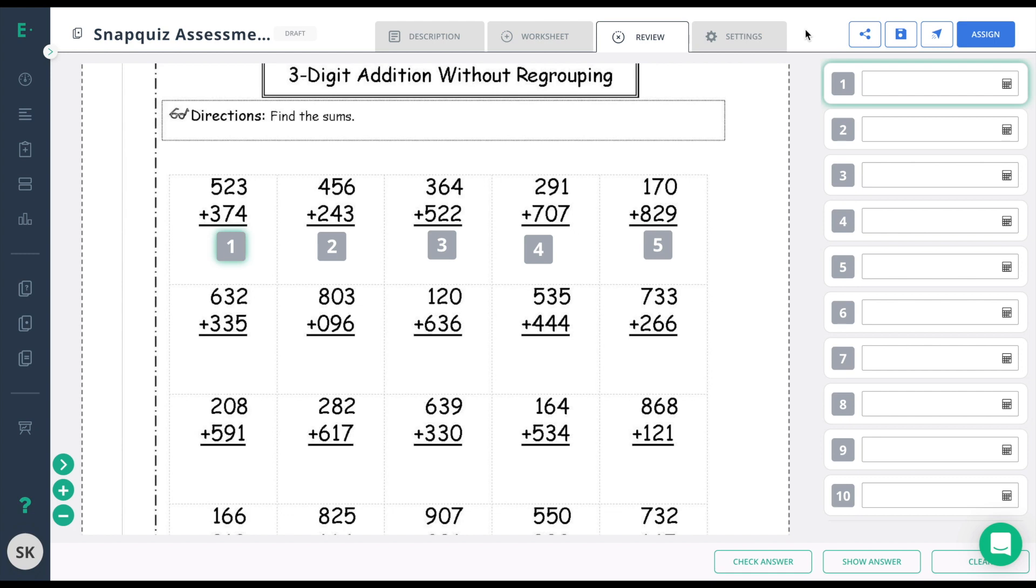Now you just need to complete the rest of the steps. You can choose your settings, you can publish the assessment, and you can assign the assessment. Thank you for watching our video on the SnapQuiz upload PDF option. Don't forget to reach out to support at edgeelastic.com if you have any questions.